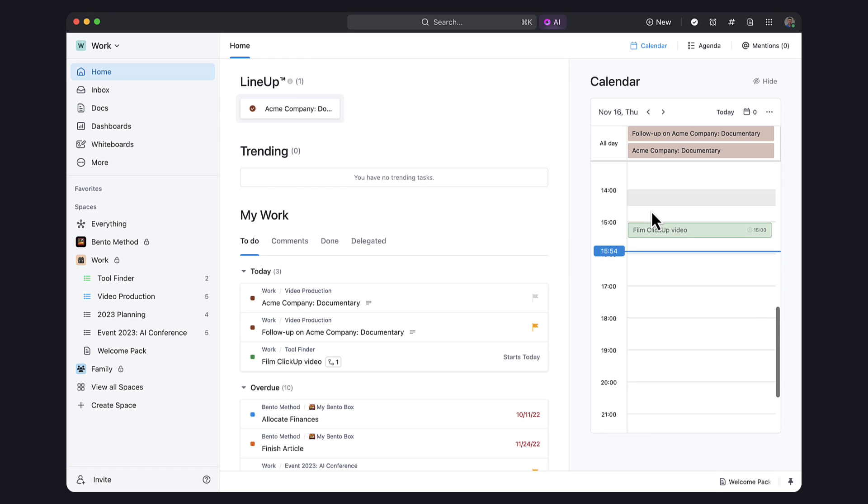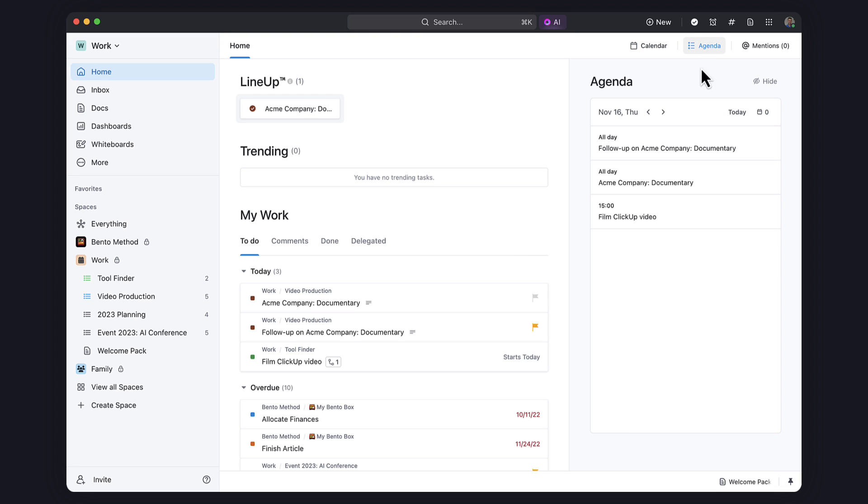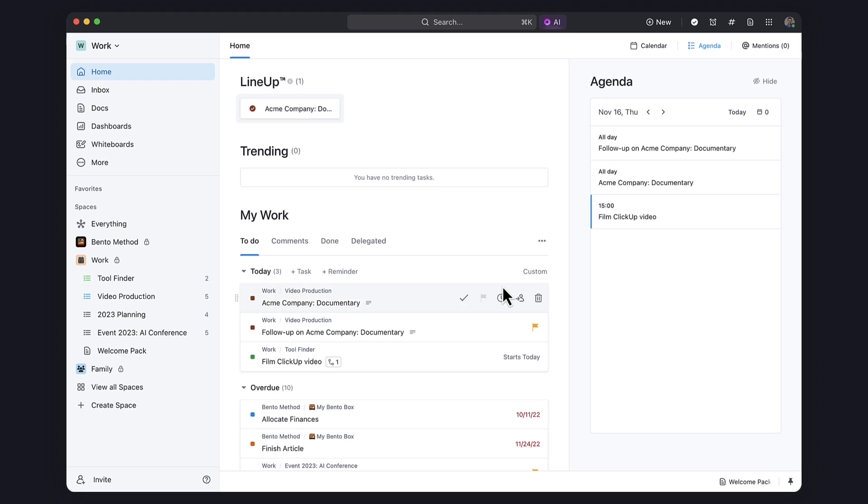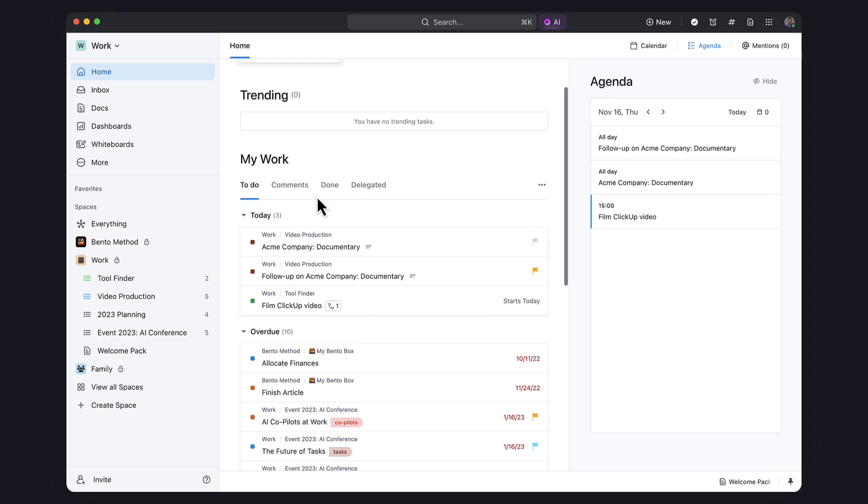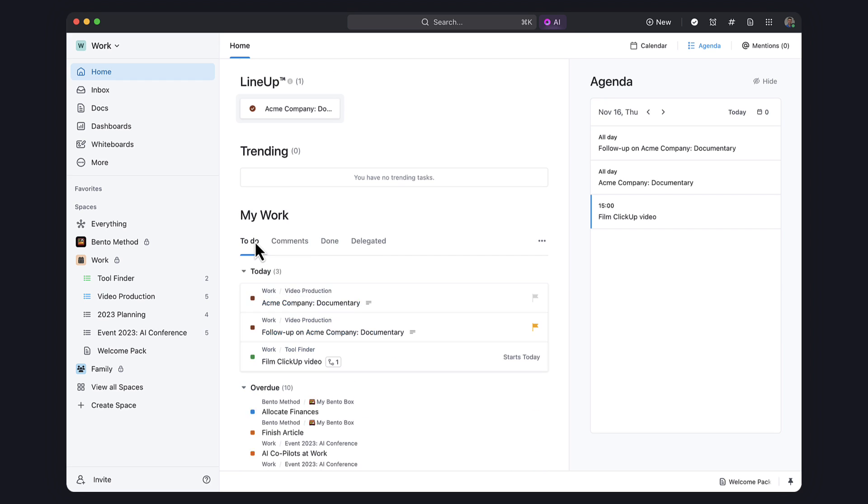The Agenda allows you to see your daily events and switch between the calendar to rearrange your task due dates, assigned to me, reminders, and assigned comments, which all consolidate the most important information across your workspace so that you can see it at a glance.